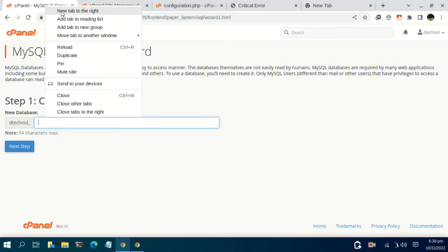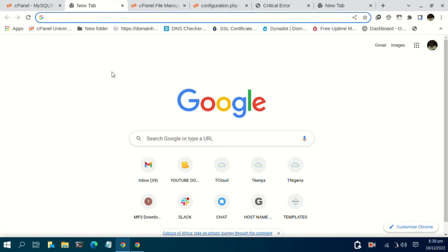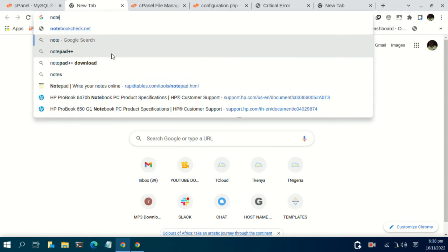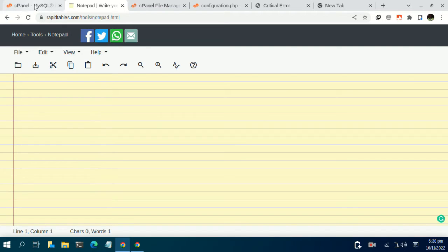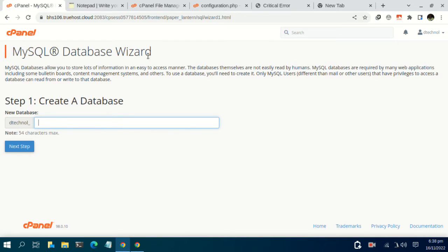You can open a new tab so that you save the database configuration parameters. Let's go back to MySQL database. We want to create a database for our software — give it a name relevant to you. We can name it WHMCS. I'll add a '2' because I believe I already have a similar database. Click on next step.